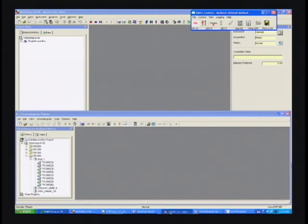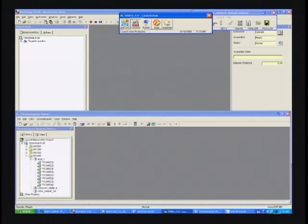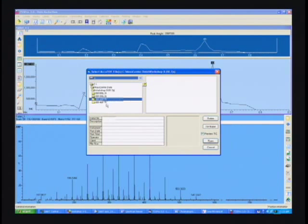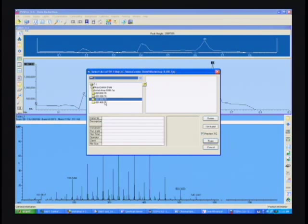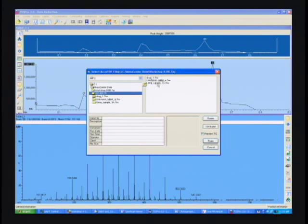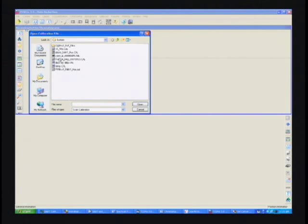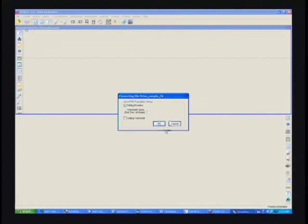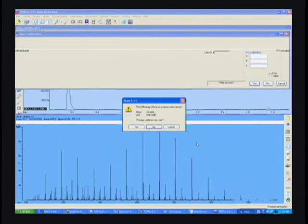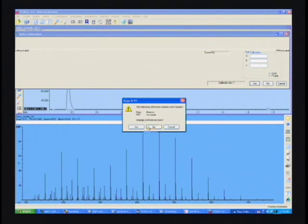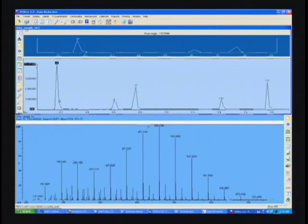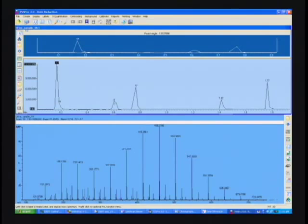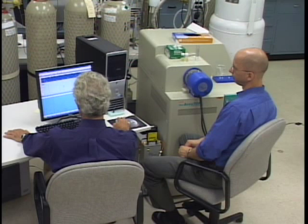We'll open up the data processing program and open up the data file. Start with our default calibration, default parameters. Now with this software, it's handling the calibration in an automated fashion, and everything should be calibrated. Which is a heck of a lot easier in comparison to what you've seen with the last couple of demonstrations in Mass Center.